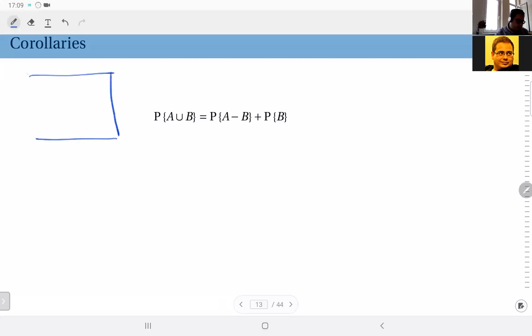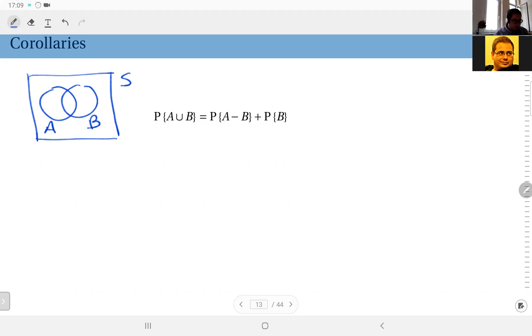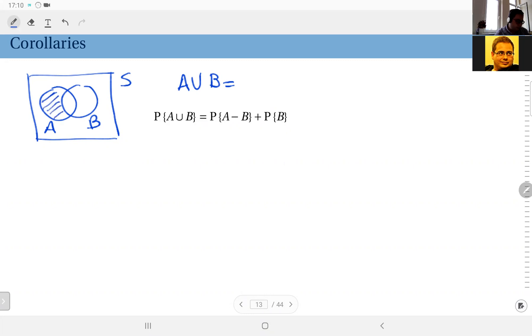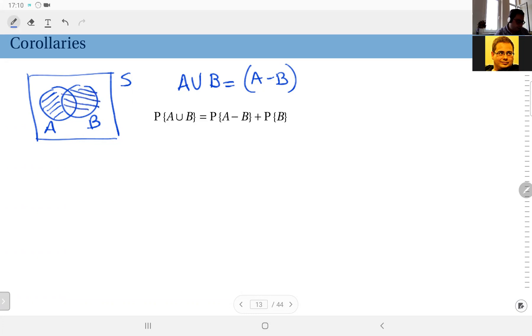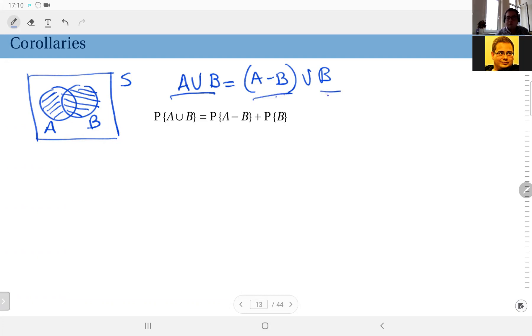So let's say this is your sample space and I have two events here, A and B, and the intersection is not necessarily empty. But you see, I can write this union A union B as the union of two disjoint sets. For instance, I can take A difference B, and I can take event B. So I can write A union B as the union of A difference B and B. Now here you see A difference B and B by definition are disjoint sets.